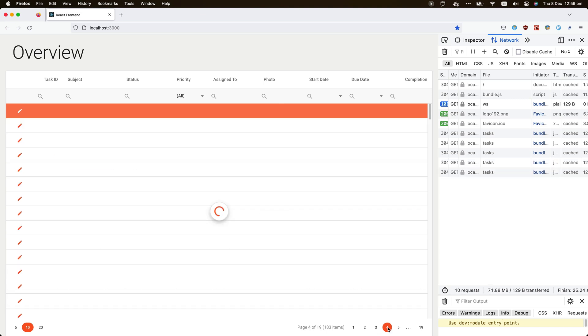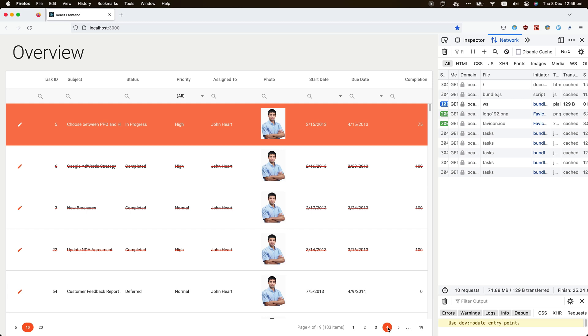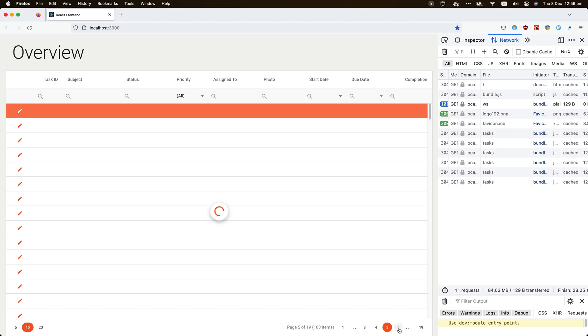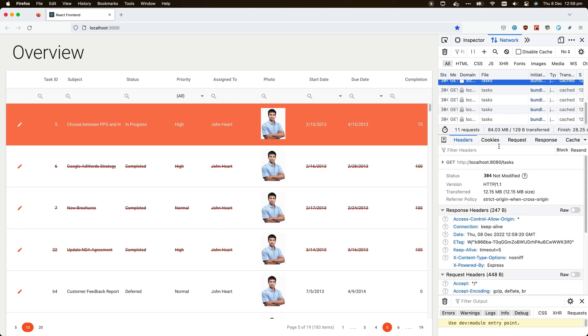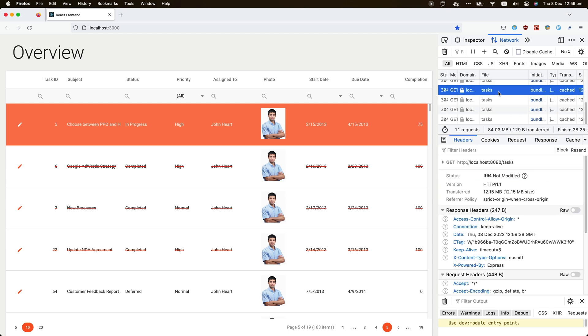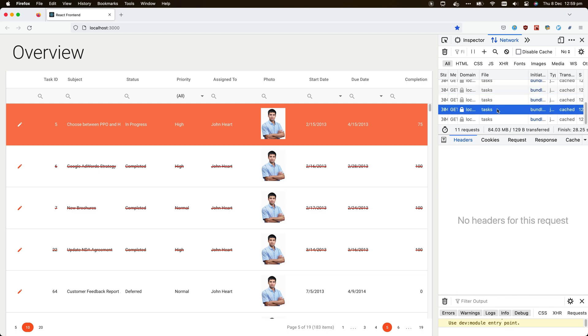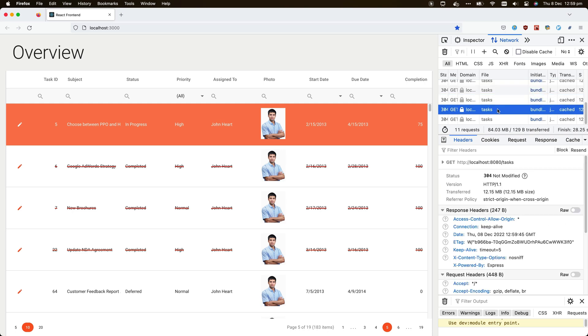But I haven't modified the load function yet, so it currently ignores the parameters and returns the same complete set of data every time. You can see in the debugger panel that the entire dataset is loaded each time I change pages.